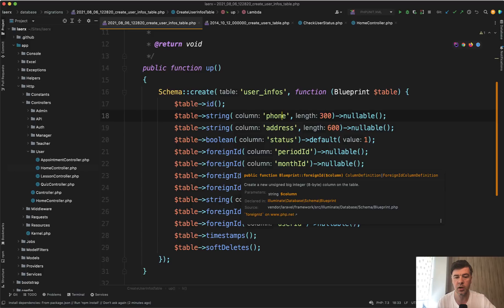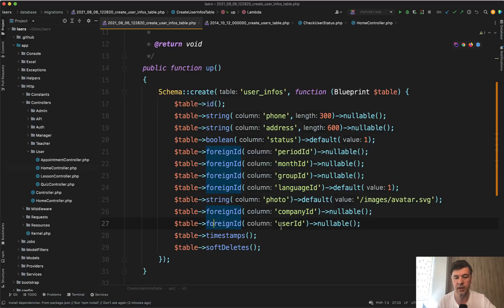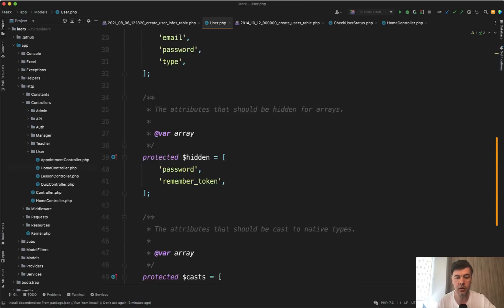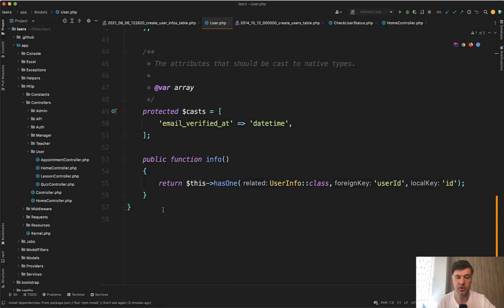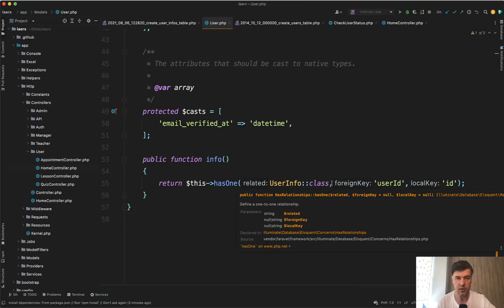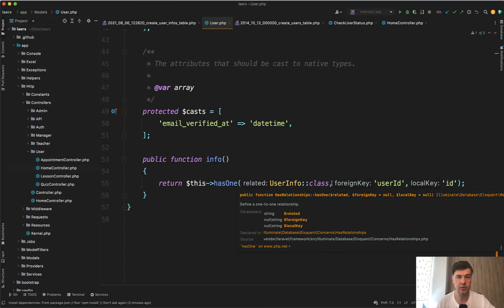and some more with foreign ID to user ID. And then in the user model we have a relationship info has one, which is okay. So the logic is to avoid like 30 fields in the users table, we separate some of them into a separate database table.